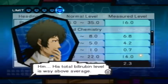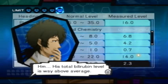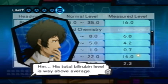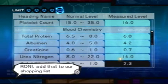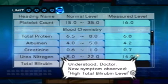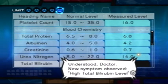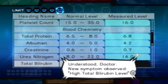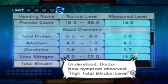His total bilirubin level is way above average. Roni, add that to our list. Understood, Doctor. New symptom observed: high total bilirubin level.